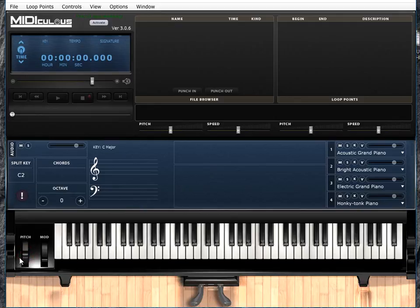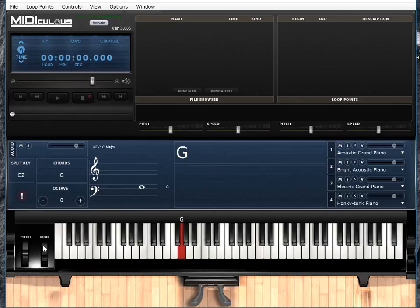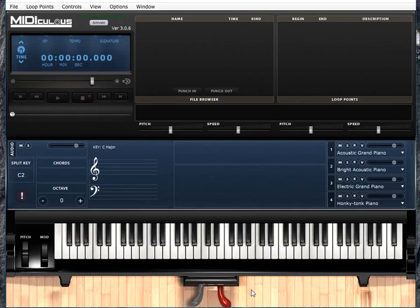It has a pitch bend wheel you can use with the mouse if you don't want to use your actual one. Modulation wheel. Really cool feature. You can use the pedal. This is my sustain pedal and it shows whenever it's on or off. Isn't that cool?